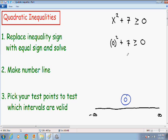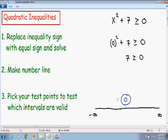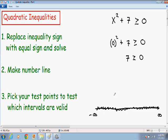0 squared plus 7 is just positive 7, which is greater than or equal to 0. So since 0 makes this inequality true and satisfies the inequality, every number in the interval where 0 is — which is negative infinity to positive infinity — is also true. So we can color in the entire number line. Our answer in interval notation would be every number from negative infinity to positive infinity.